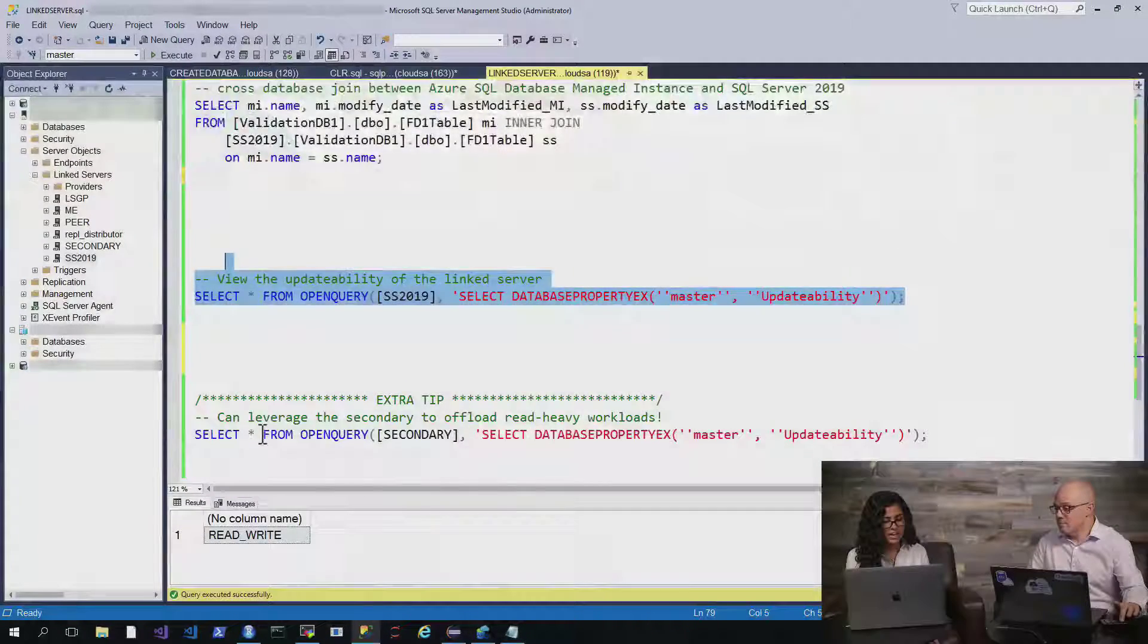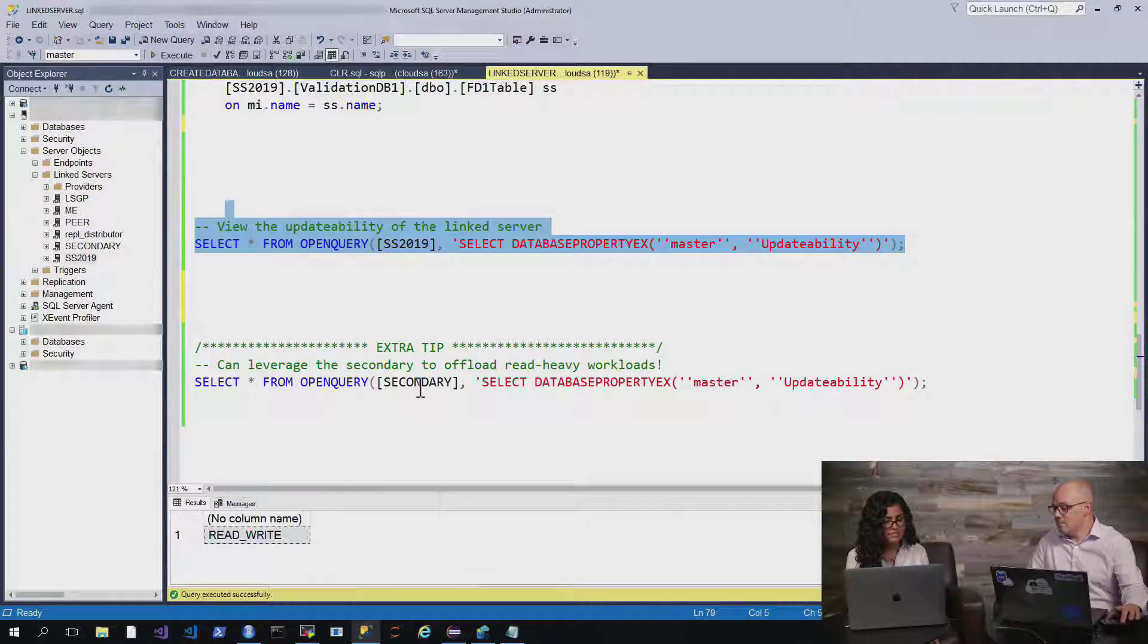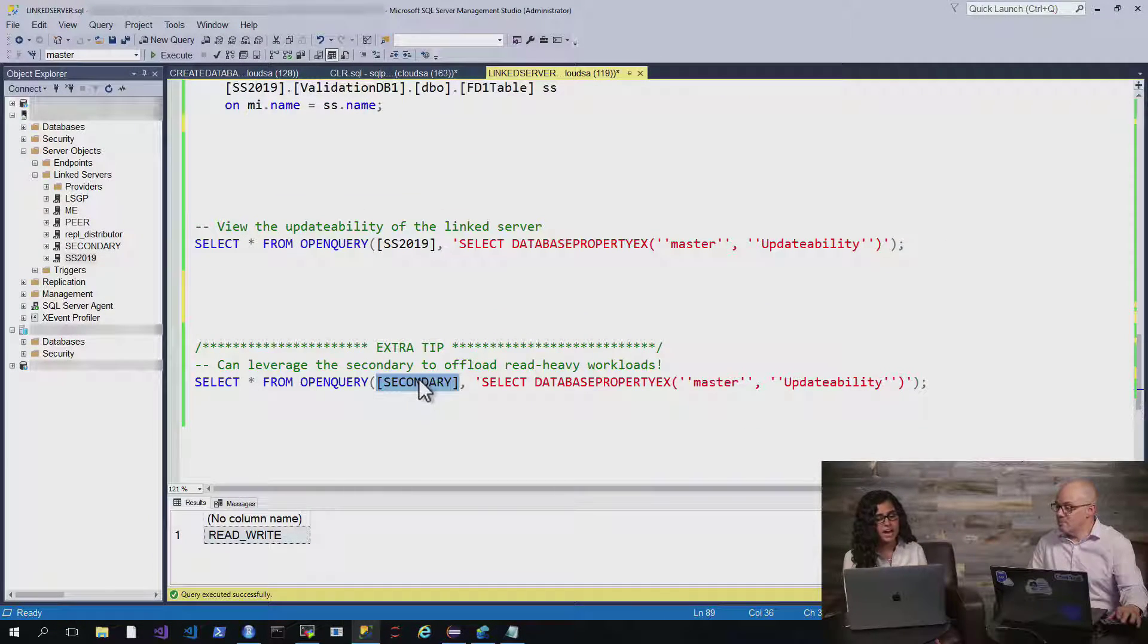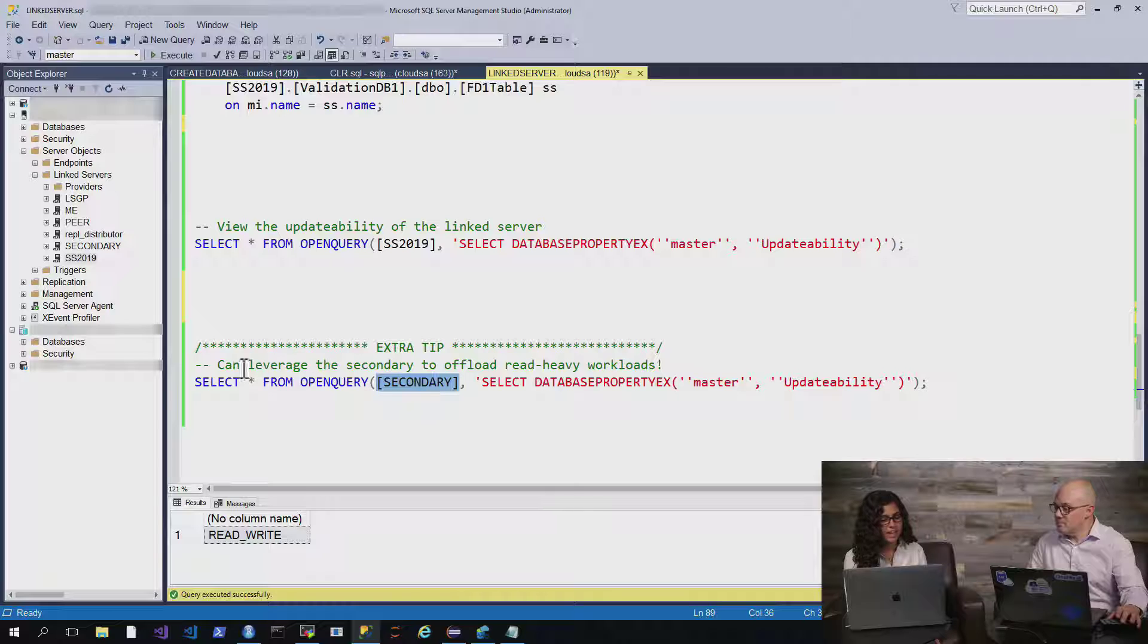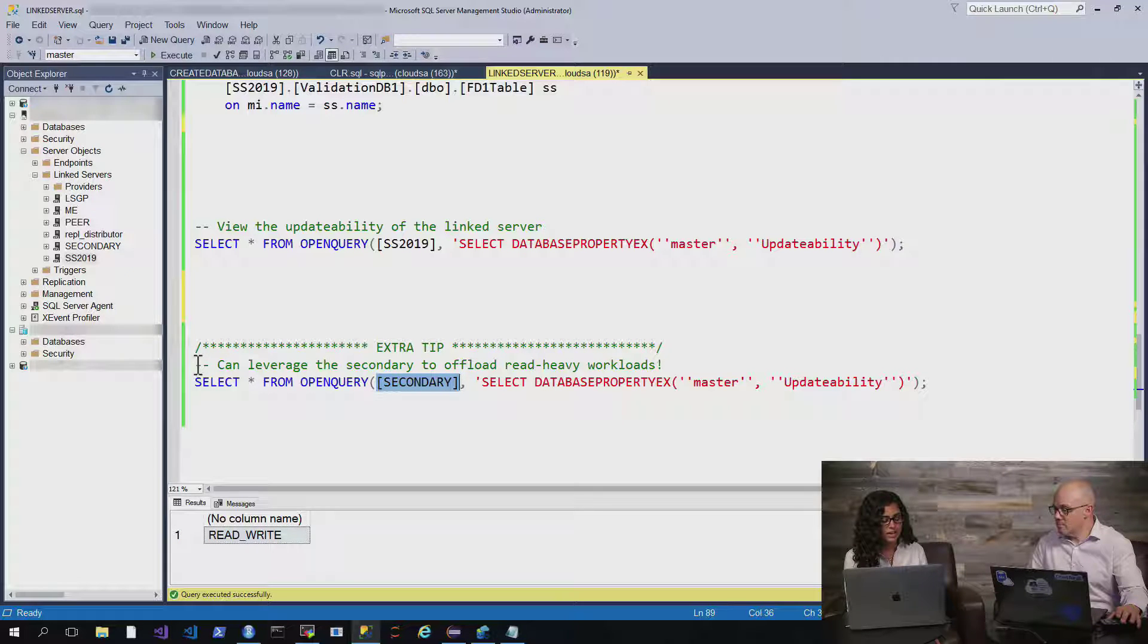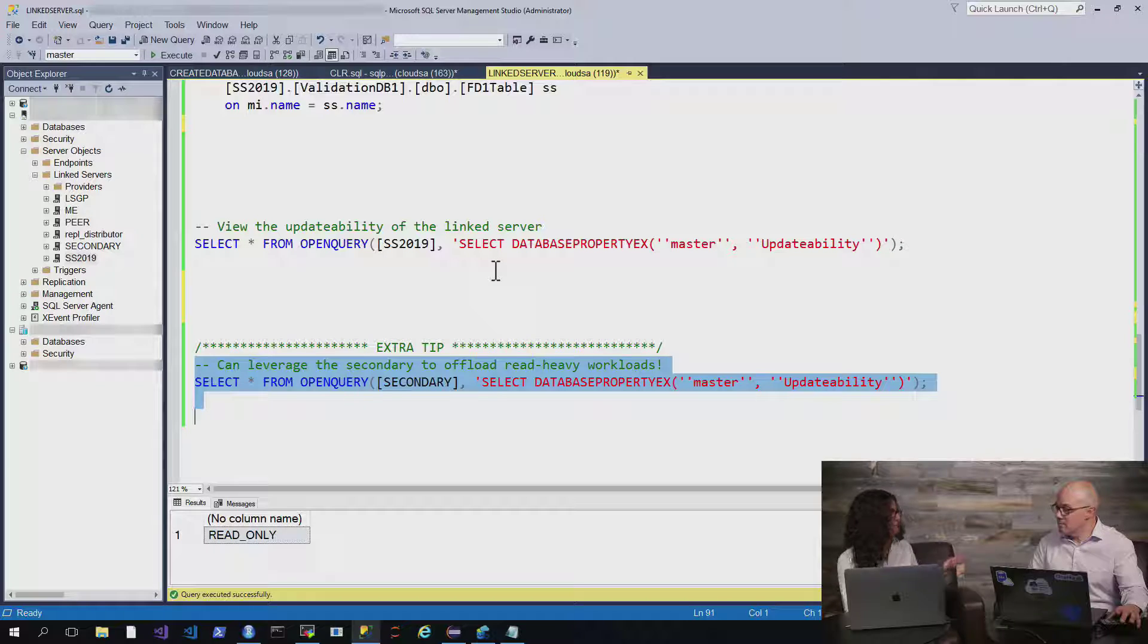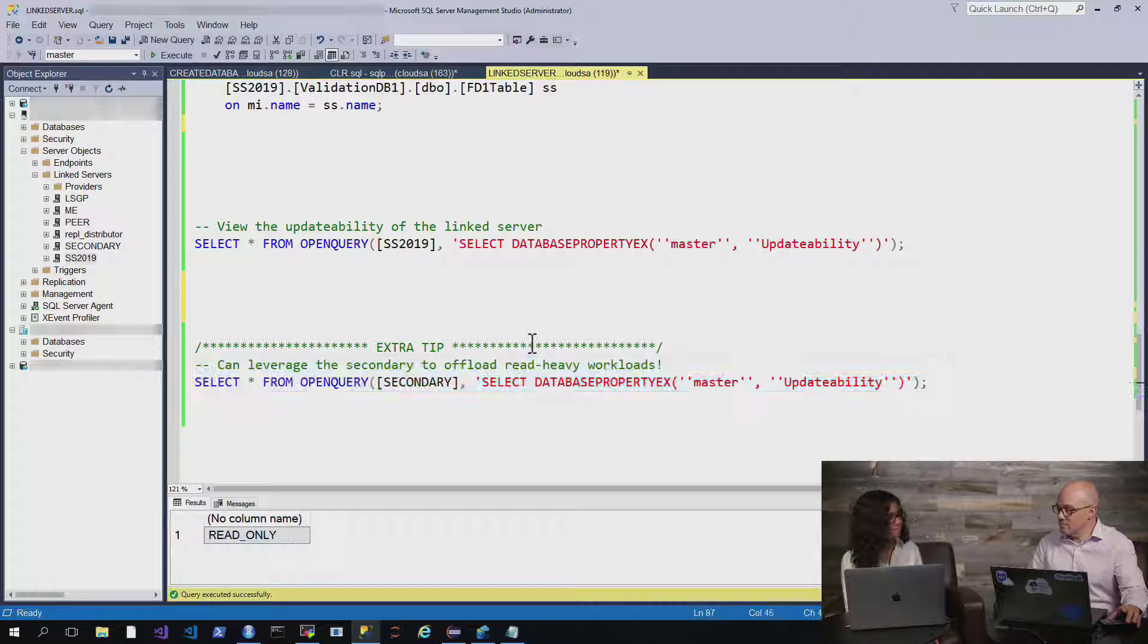Yeah, exactly. And there's one other cool thing too that you can do that's because of the way managed instance is set up. I can actually leverage the secondary that we have and use it as a read-only source. And so I can use this to offload heavy workloads that are read-based.